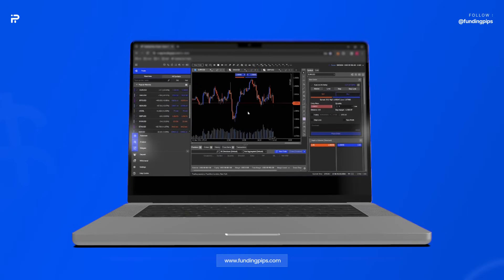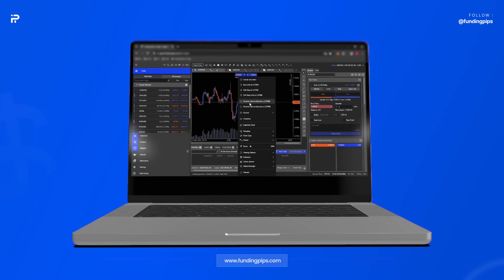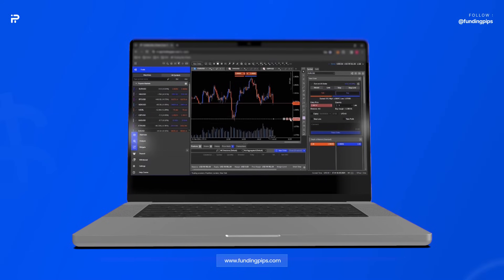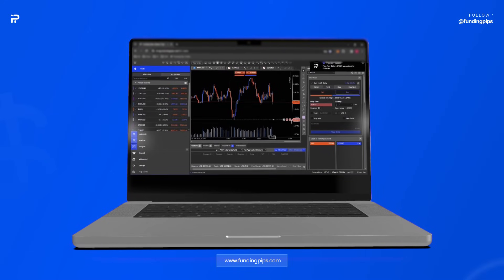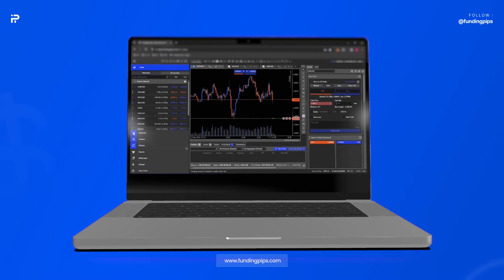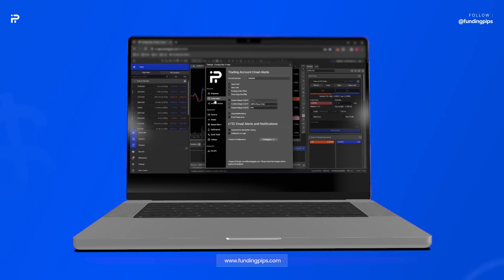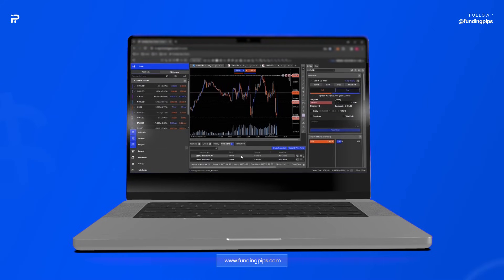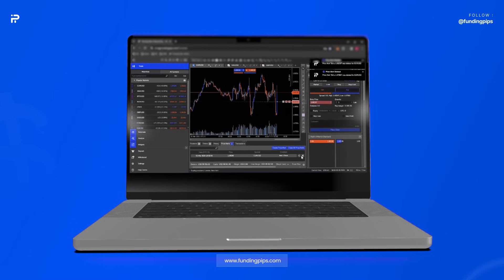You can set price alerts on CTrader. Simply go to your chart and right-click. You can see options to set a price alert at bid price or ask price. If you want to change the place of your alert, simply drag it by the menu. You can also get alerts on your TP, stop loss, or when your order is filled. To see this option, go to settings and click on email alerts. You can also manage your price alerts by clicking on the price alerts tab — you can close them, change them, or change them on the chart.